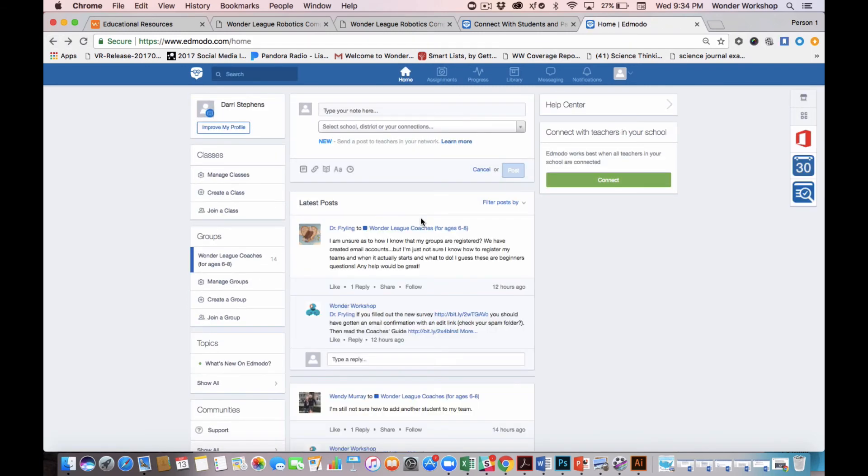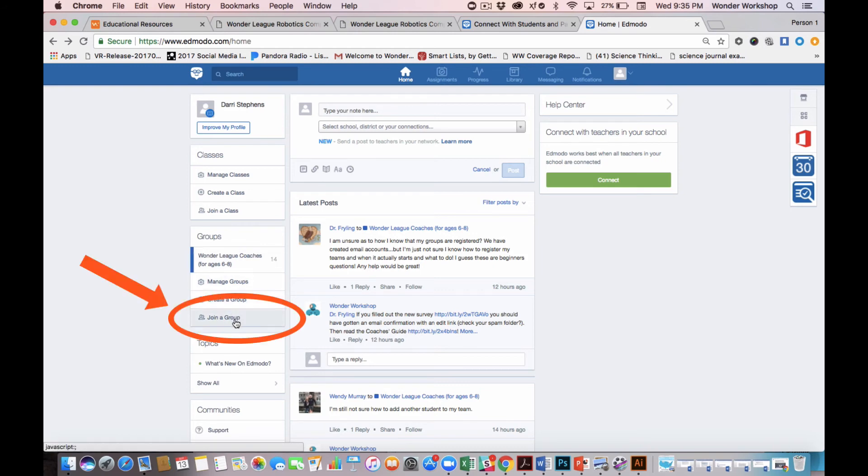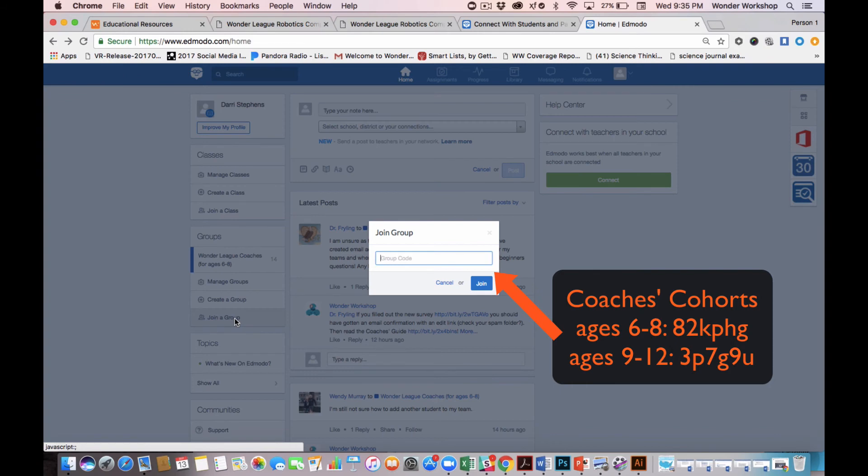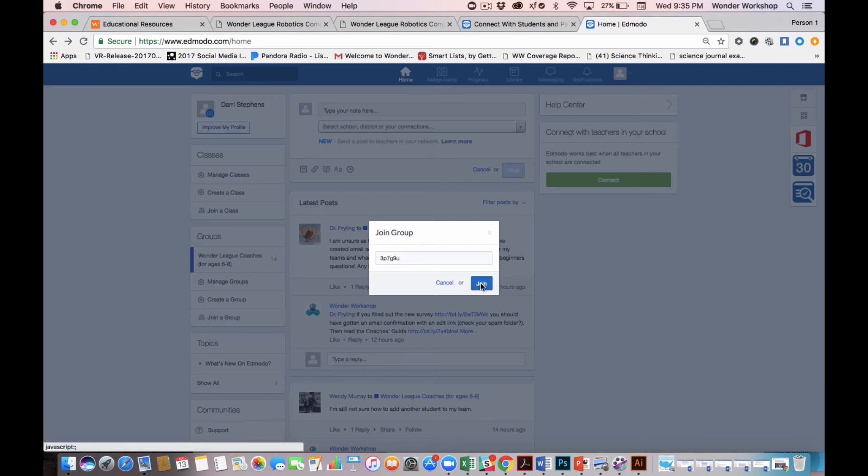Now, I can join another cohort if I want. If I had a team that was part of the 9 to 12 age group, I can easily join another group here. And let's see, I'm going to add the next coaches cohort. So that's for ages 9 to 12, 3P7G9U, join.